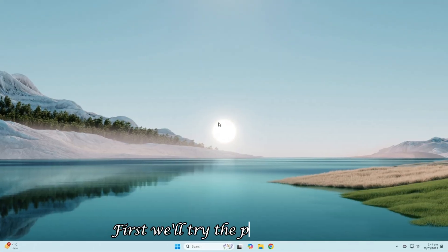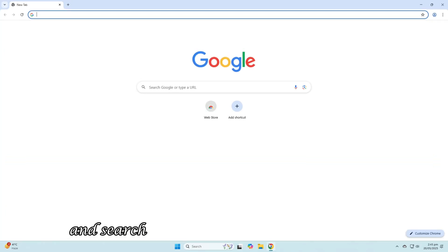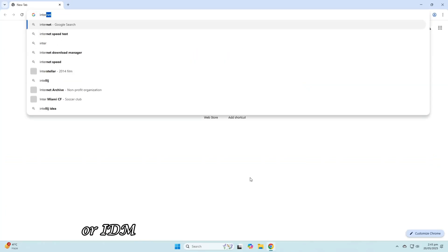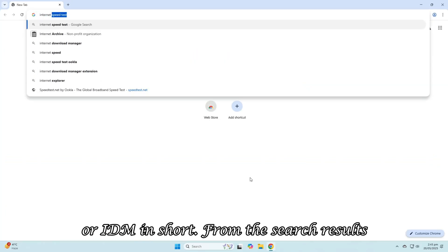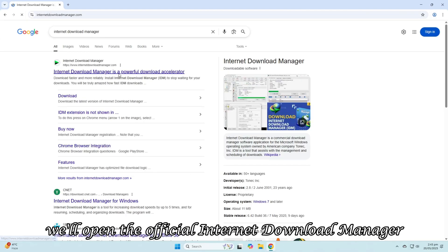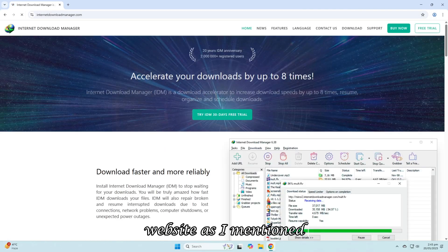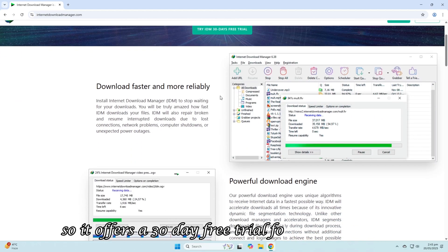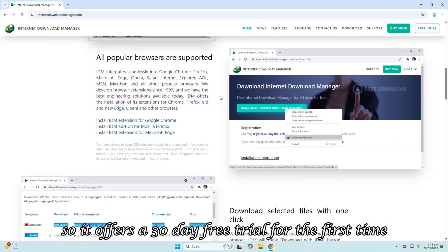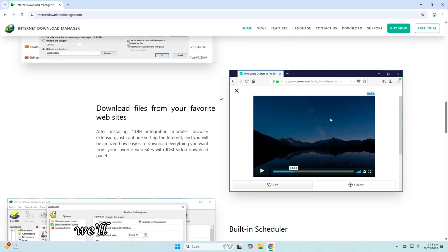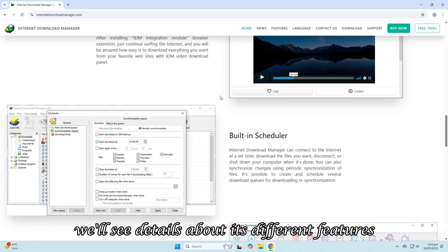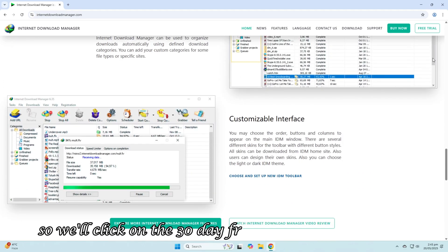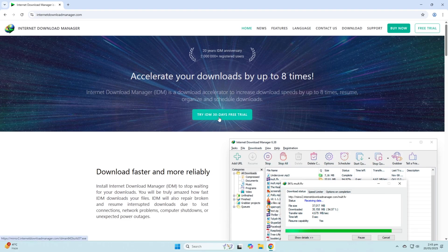First, we'll try the paid software. For this, we'll open the browser and search for Internet Download Manager or IDM in short. From the search results, we'll open the official Internet Download Manager website. As I mentioned, this software is subscription-based, so it offers a 30-day free trial for the first time. If we scroll down, we'll see details about its different features. So we'll click on the 30-day free trial and download it.